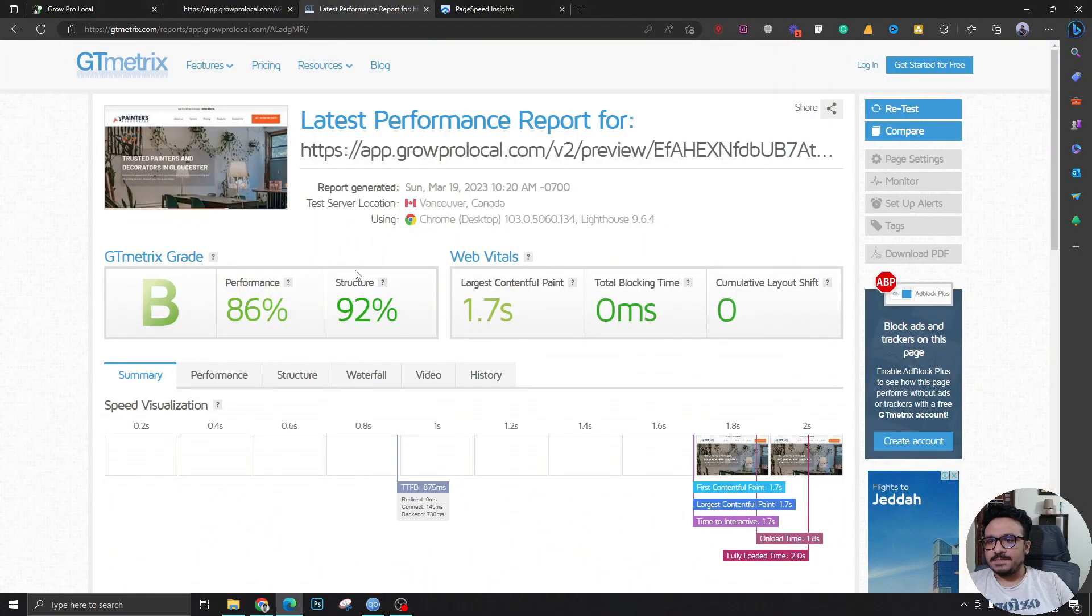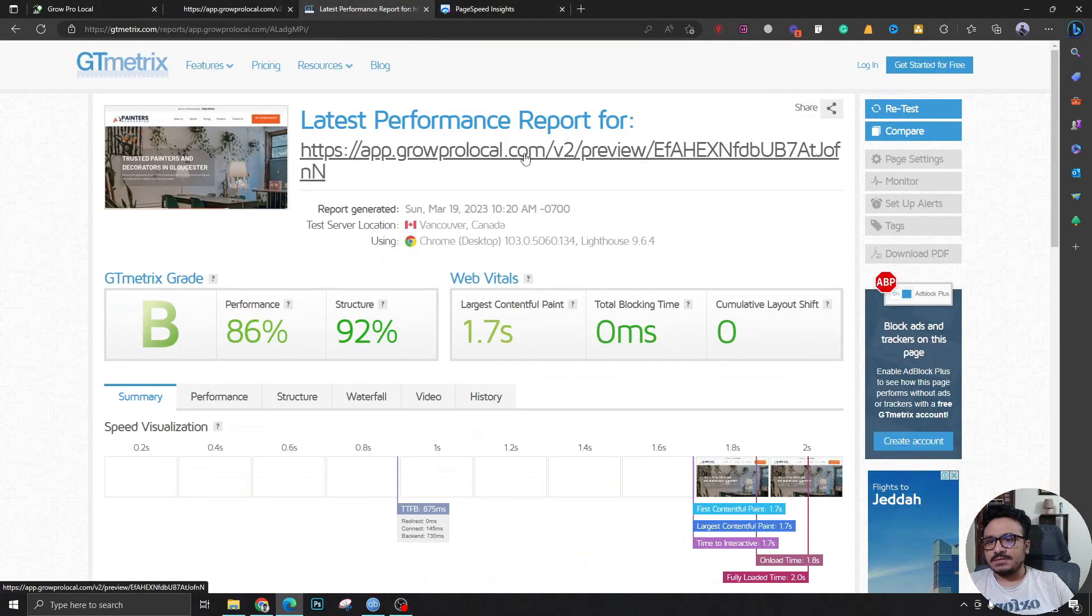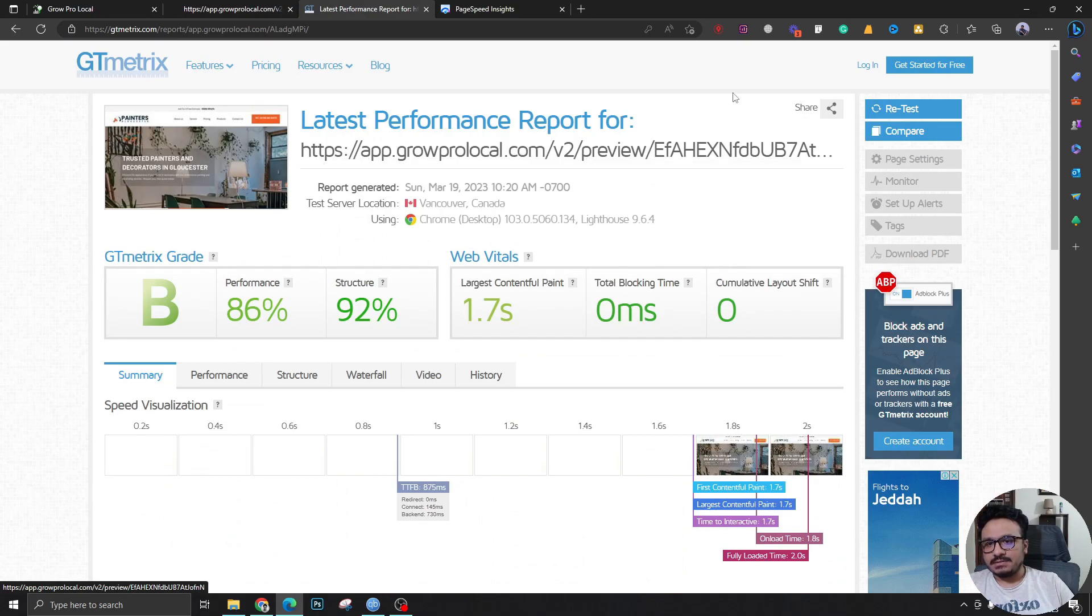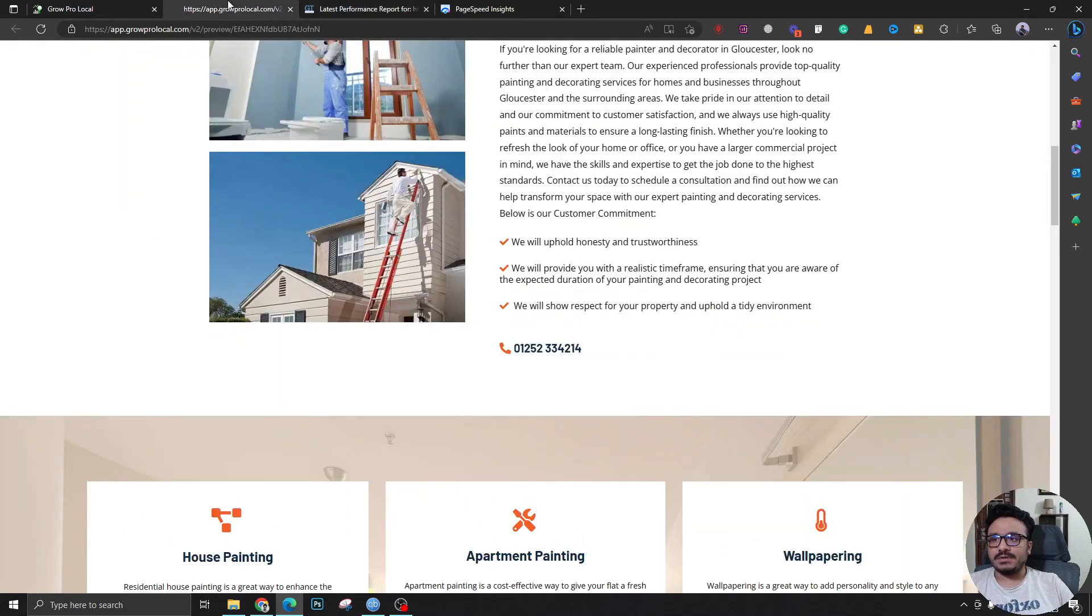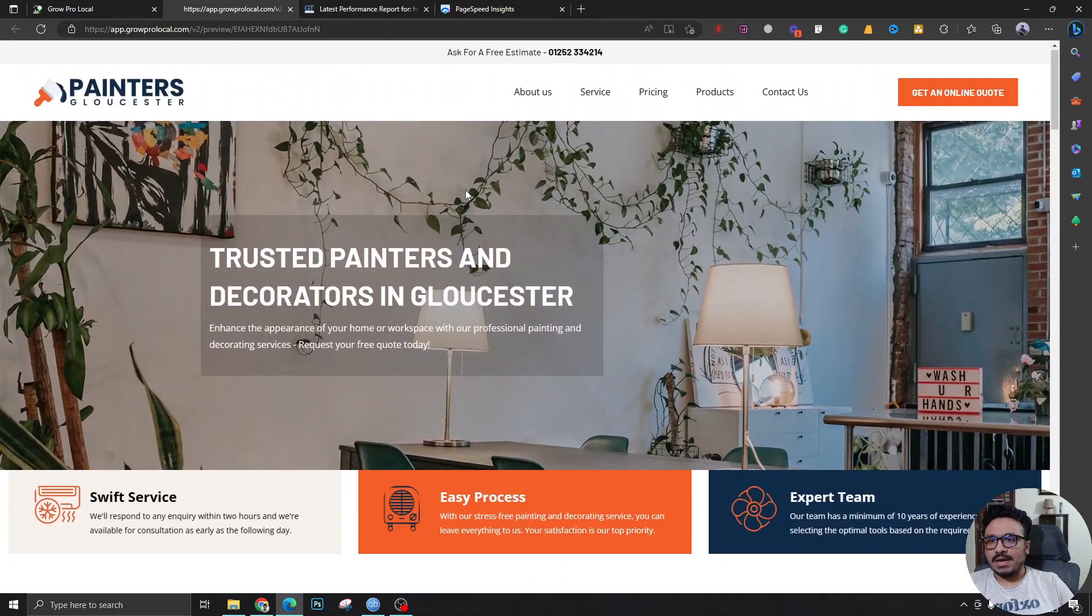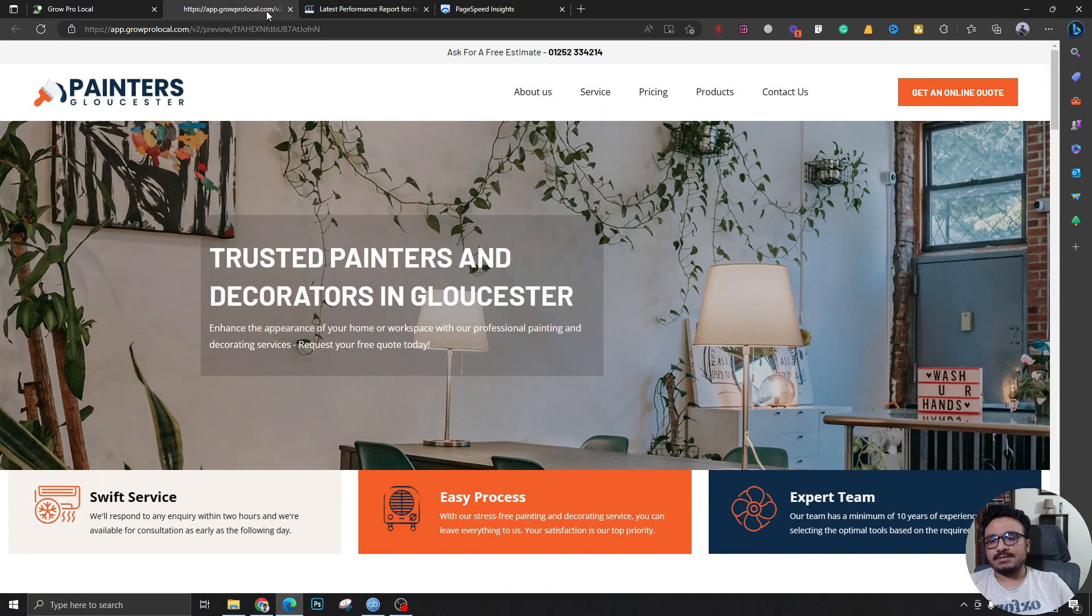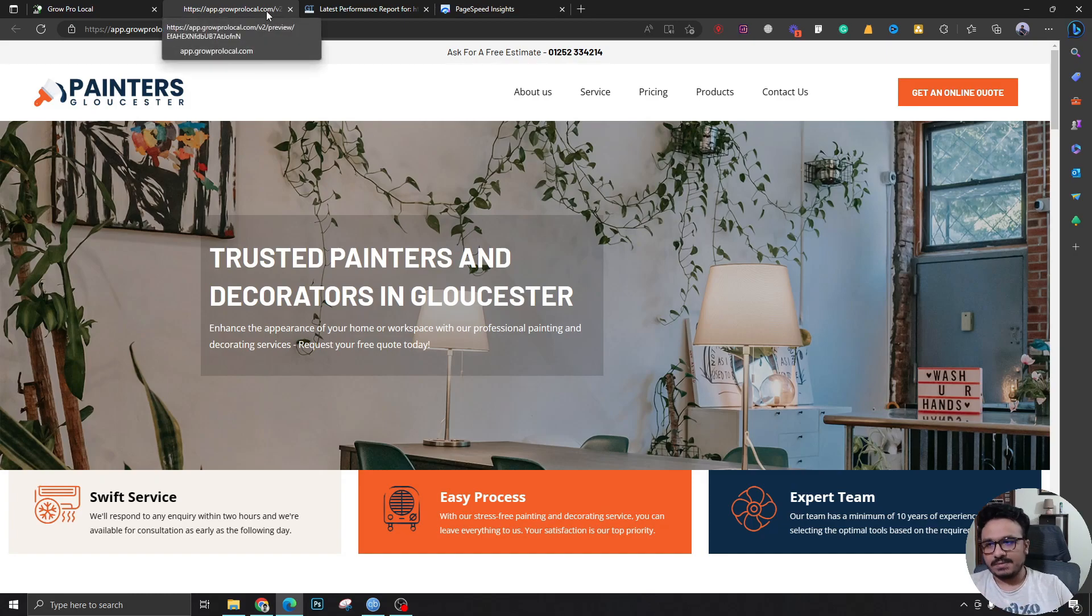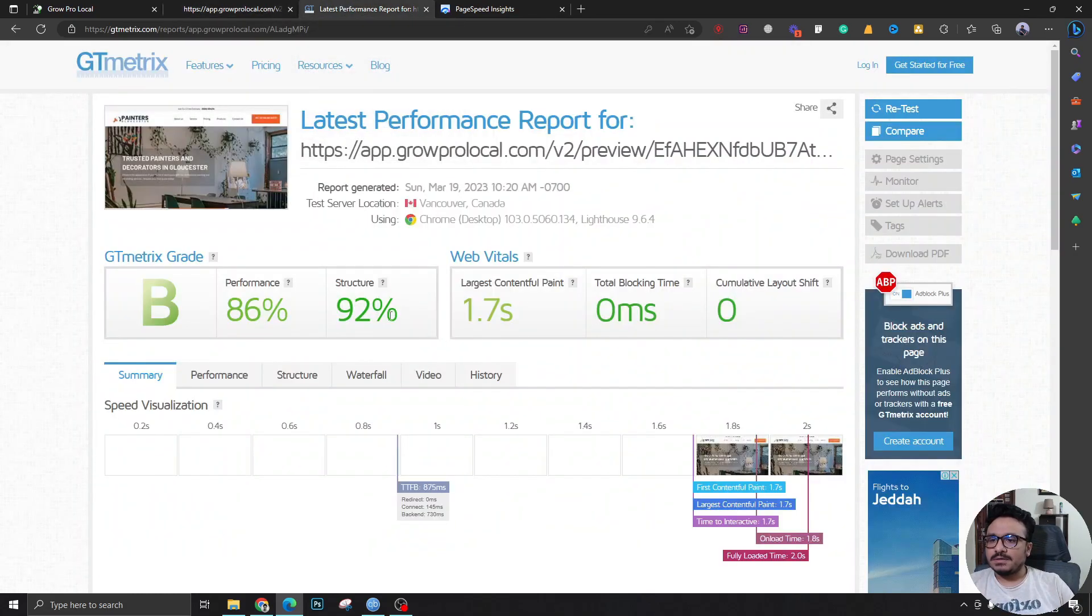when I ran a quick speed test on this preview domain - I haven't added the domain on this website yet, it's not a funnel, it's a website - as you can see, it's got a pretty decent amount